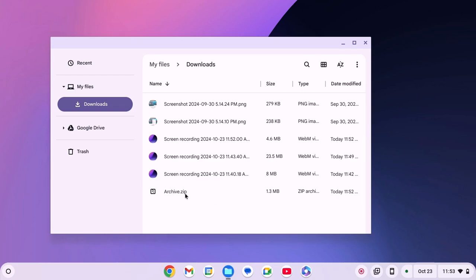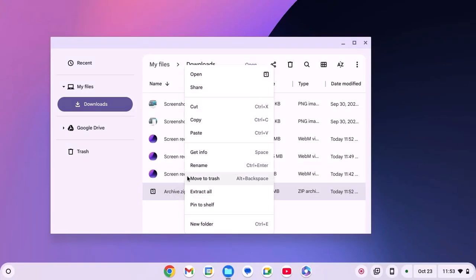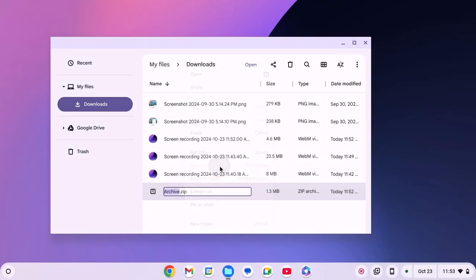Now you can simply rename it. For that, select it, right click on it and here you'll find rename option. Let me rename it to test.